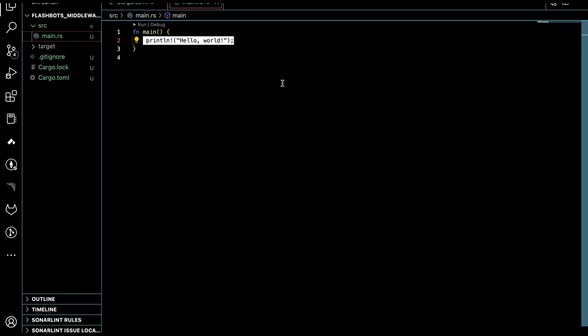In order to use Flashbots in Rust, there is a dependency — a crate called ethers-flashbots. We need to update our Cargo.toml. We also want to use Tokio for handling async functionality as a service, and we need to add crates for serialization and deserialization as well.